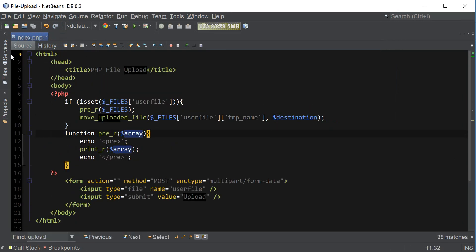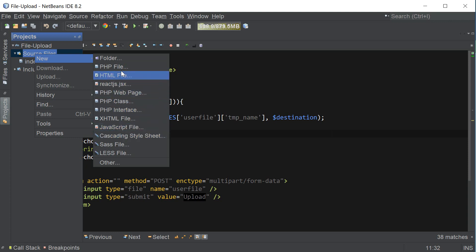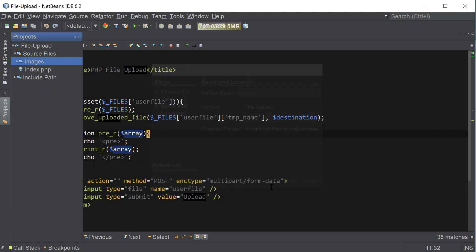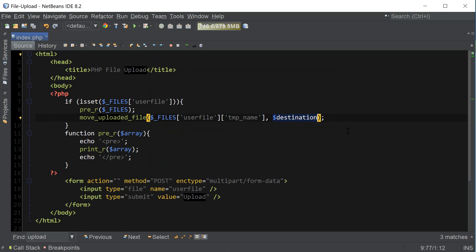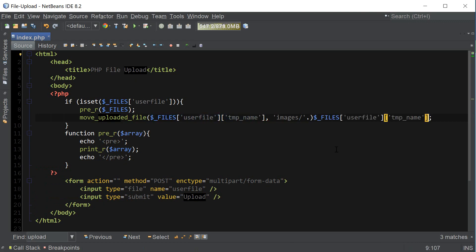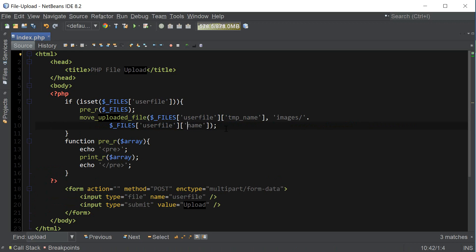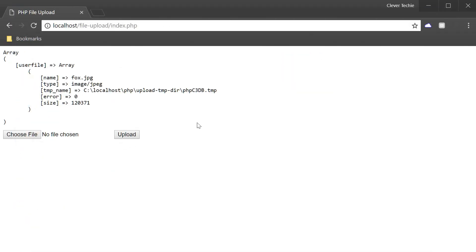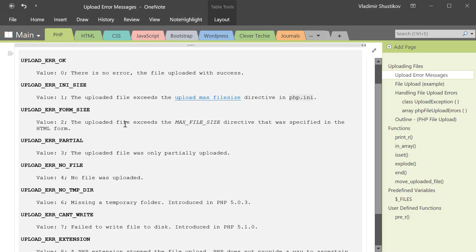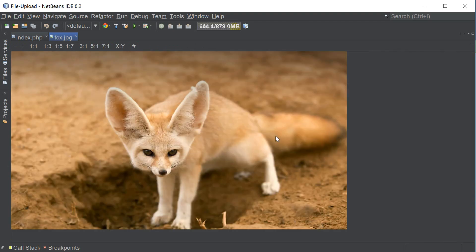For the destination, I'm going to go to the project and under Source Files create a new folder called 'images' where we'll be uploading our files. So from the temporary directory, the file is going to be moved inside the images folder using the file's actual name. Let's test it — it worked. Error 0 means there's no error and the file uploaded successfully. Going back to the images folder, you can see that fox.jpg is in fact in this folder.